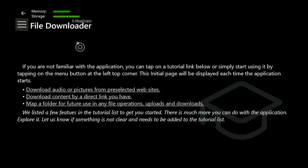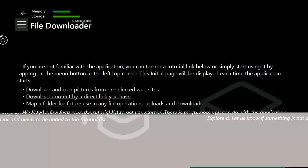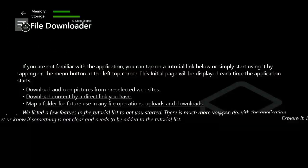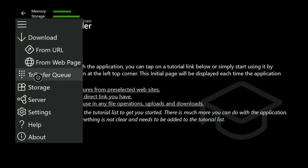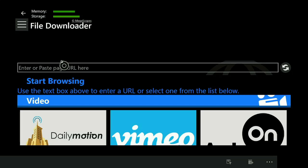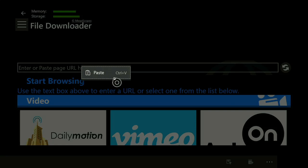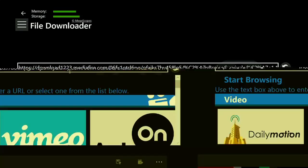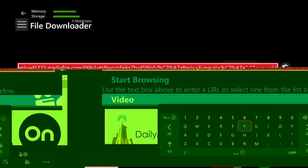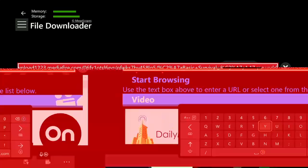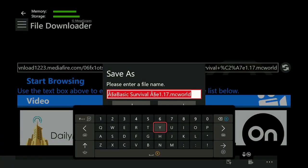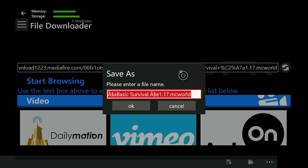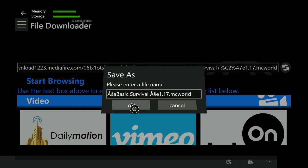Once loaded, go to the top left and hit the three lines, and go to From Web Page. Go over this box, press the three lines to paste. Click back in, hit the three lines again. To get rid of the keyboard, press B, and hit OK.